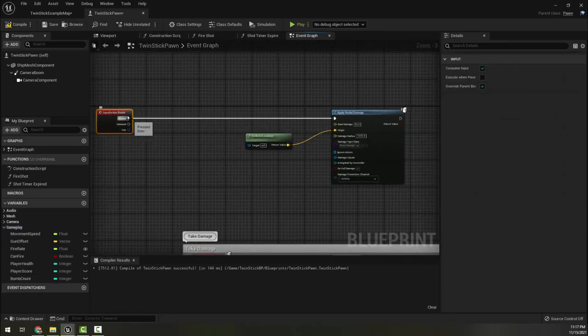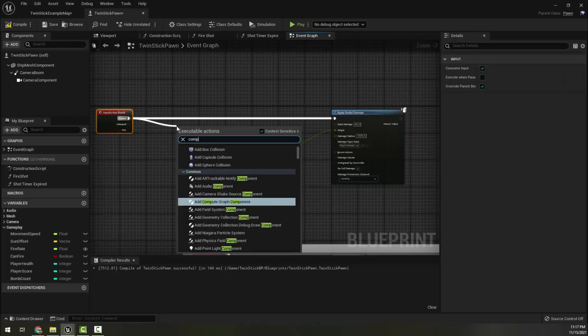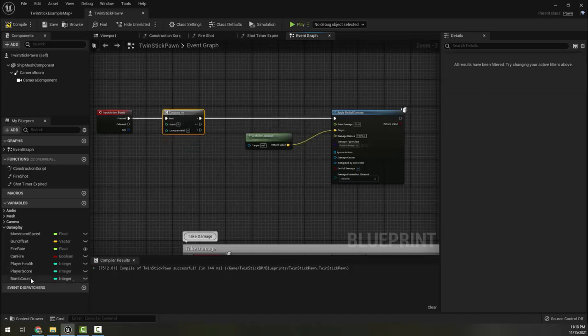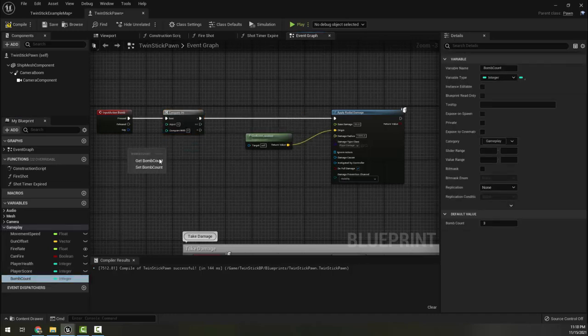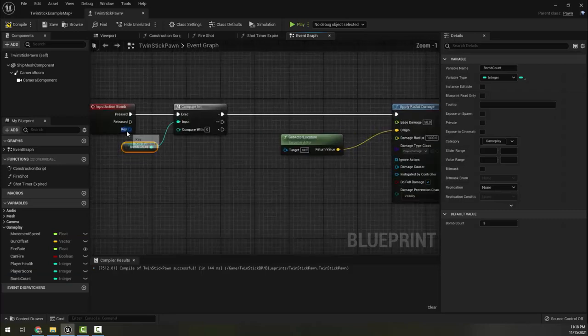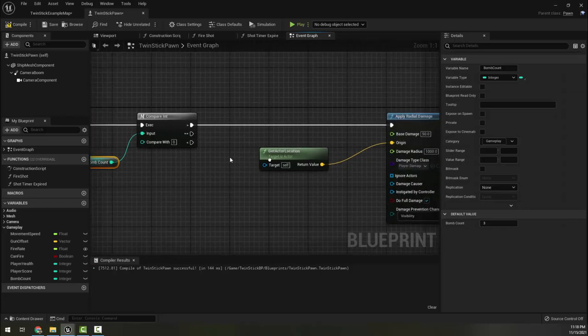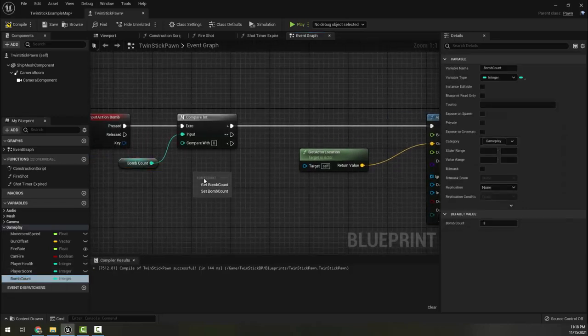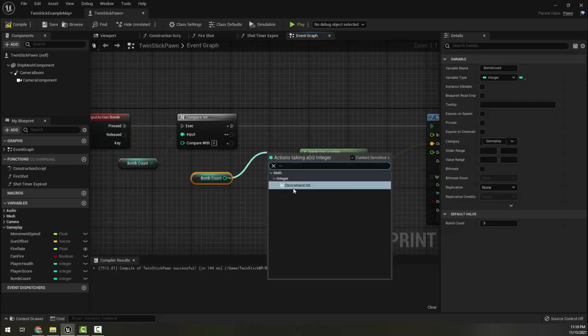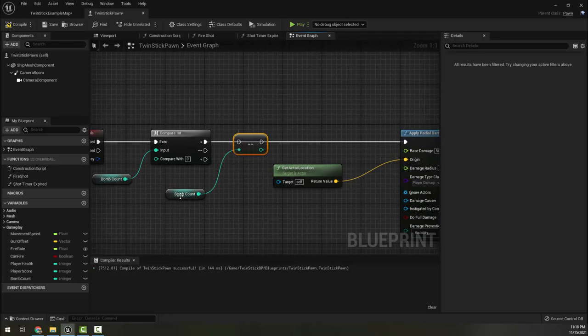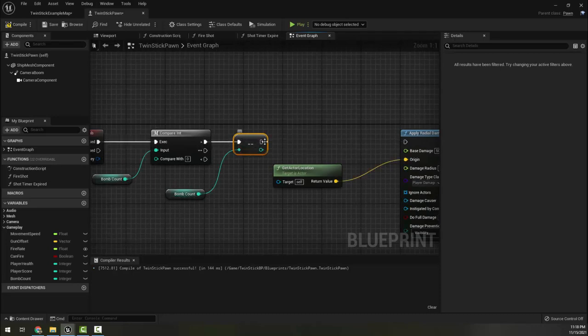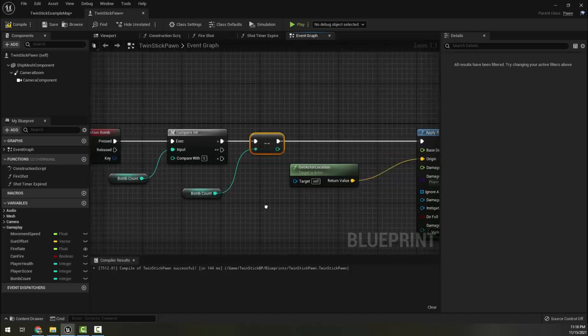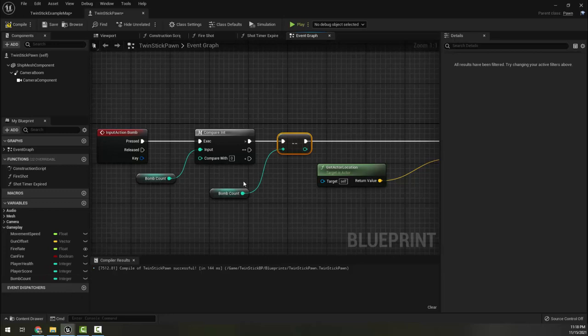So now I have three as my default bombs. So when we press the bomb button, we're going to compare int, right, compare our bomb count with zero. Is the number of bombs we have greater than zero? If so, bomb count, I'm going to press minus minus. Decrement is the opposite of plus plus, basically subtract one from bomb and save it as bomb. And then apply my radial damage.